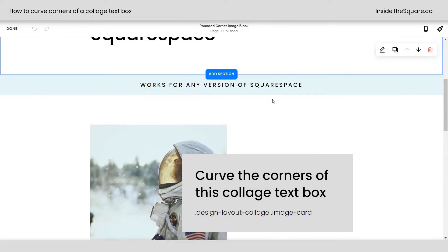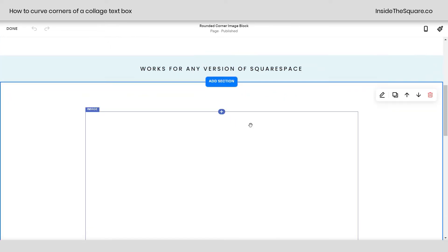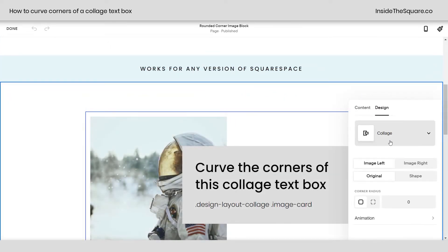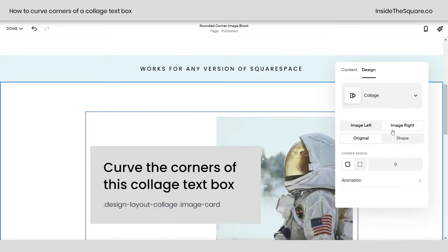If we hop into edit mode, I'm going to double-click on this image, and under design, this is where you can see I've selected collage. You can change which direction the image is on — the left or the right — but corner radius down here will adjust the curve of the image corners, not the text box itself. So let's go ahead and change this to 20. That'll bring it in by 20px on the corner of the image, not the text box.